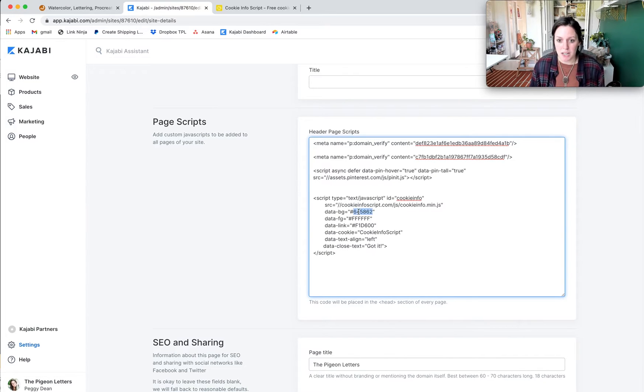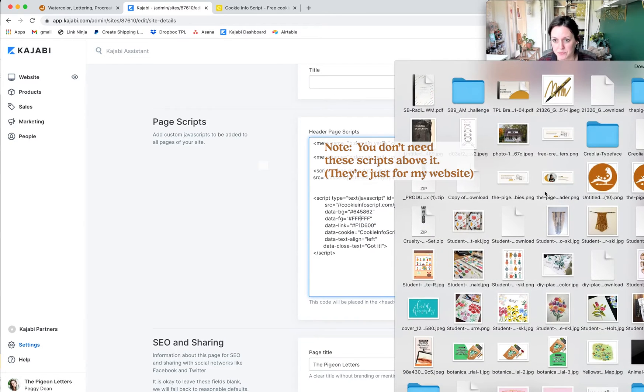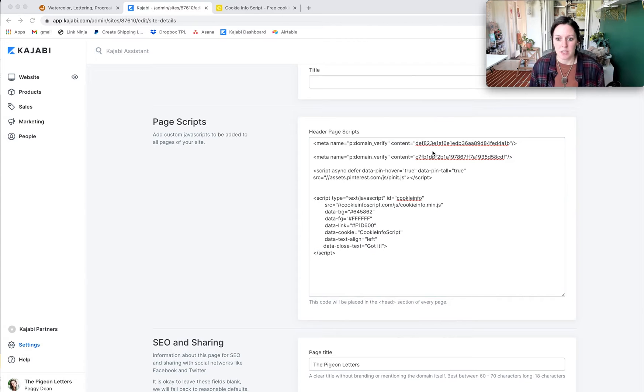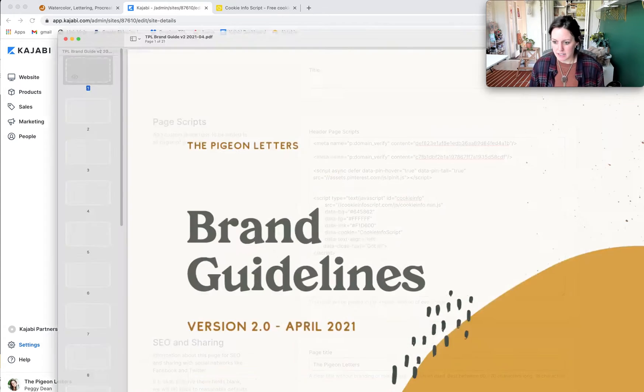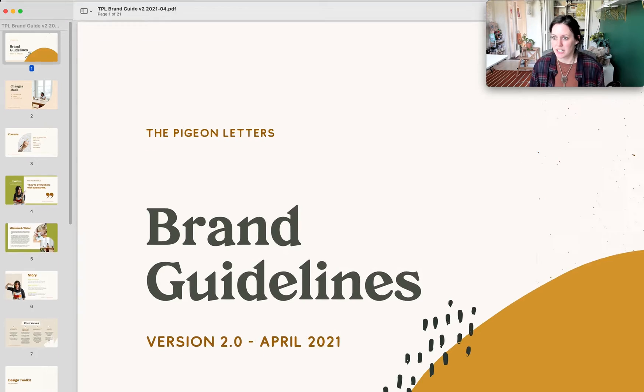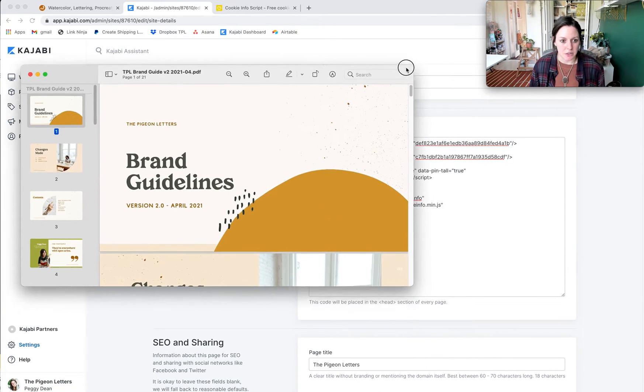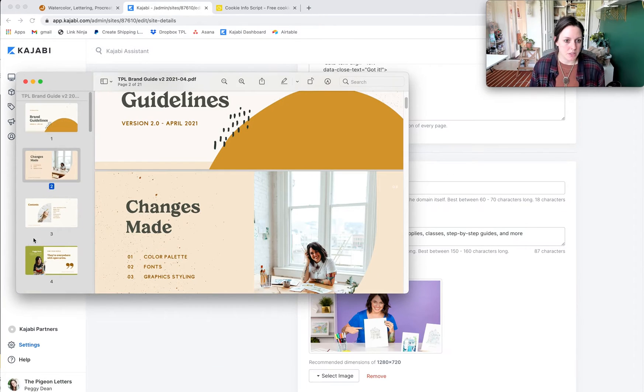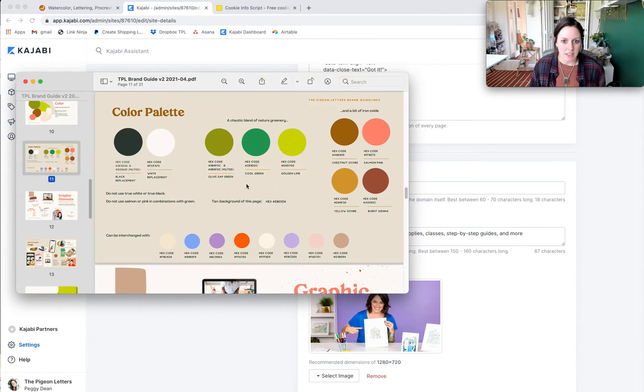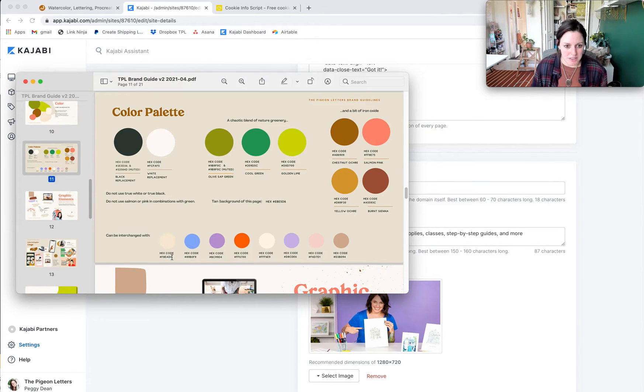I can open my brand guide, and that is giant, and I'll grab my hex codes which are right here and choose the colors that I want. If I want it to kind of blend a little bit more background so it's not so obnoxious.